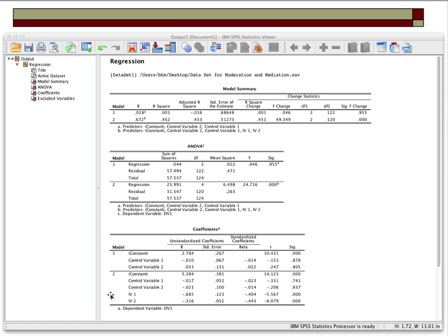The focal variables included two independent variables, giving us an overall Model 2 R-squared of 0.452 — that's 45% of the variance in our dependent variable explained by these two variables. We have an overall F-score that is statistically significant, and a change in F that is statistically significant, so we can now examine the regression coefficients. The control variables have p-values of 0.878 and 0.805 — not near the threshold of 0.05 — but we're not really interested in those anyway.